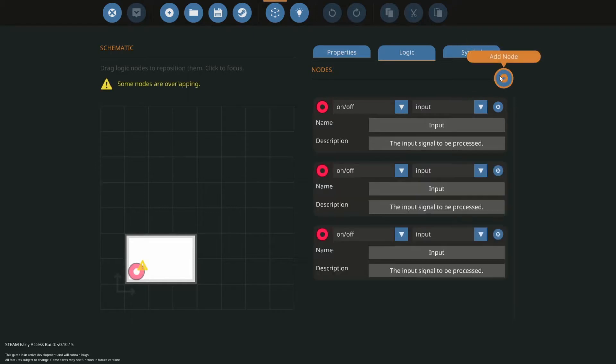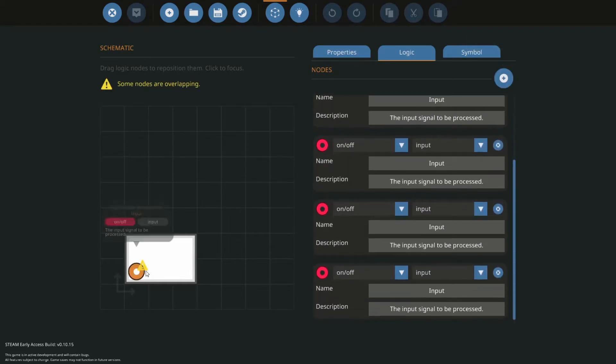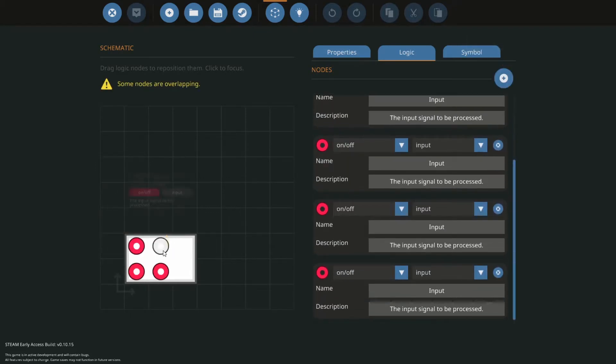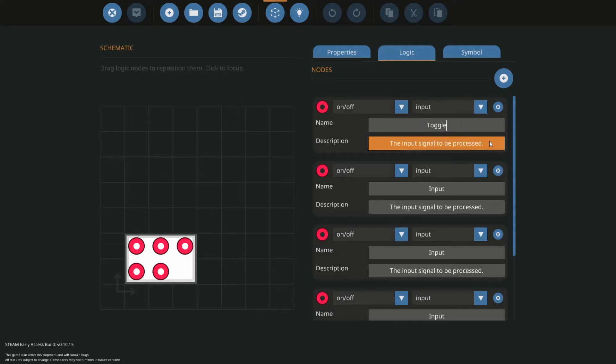We're going to add a whole lot of nodes. I'm going to have 5. So we're going to set this one to be a toggle, and this can be to turn on and off the engine.